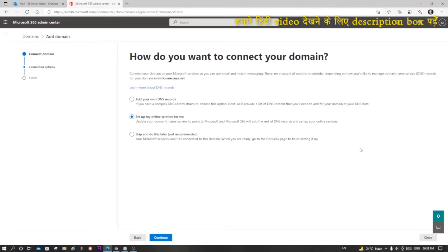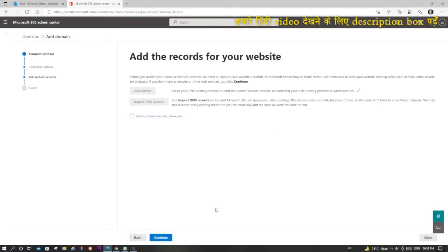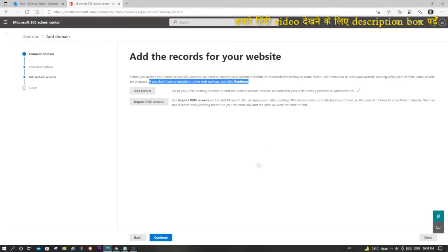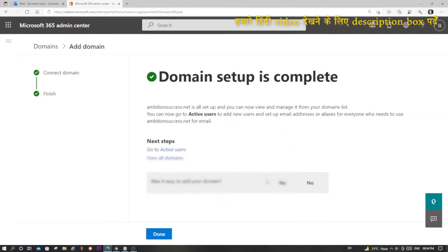Once you are inside your domain, click here and resume. Click Next or Continue because you have already completed the earlier steps. This step is also not required as we are assuming you don't have any existing website, so we will continue. Congratulations — you have successfully set up your domain.